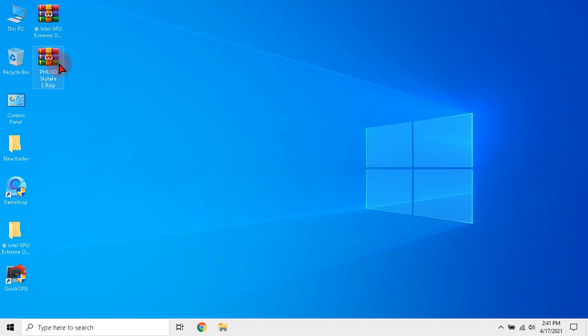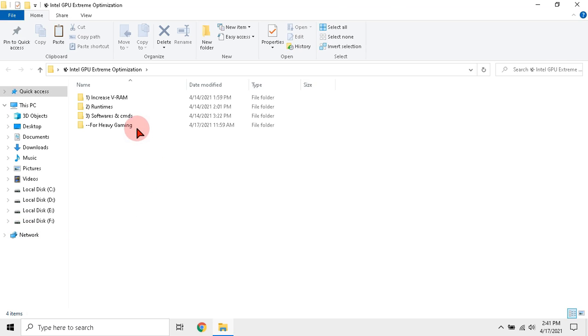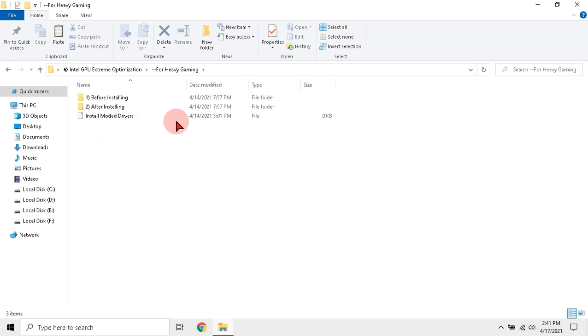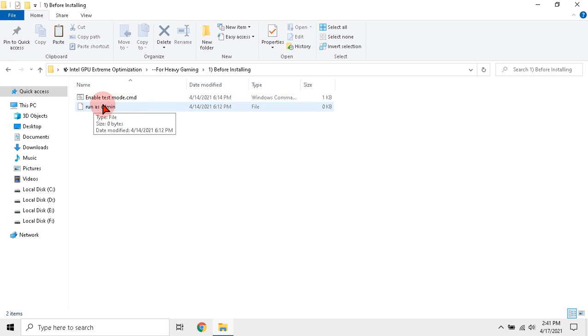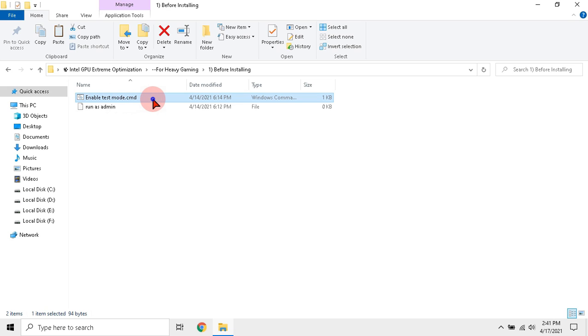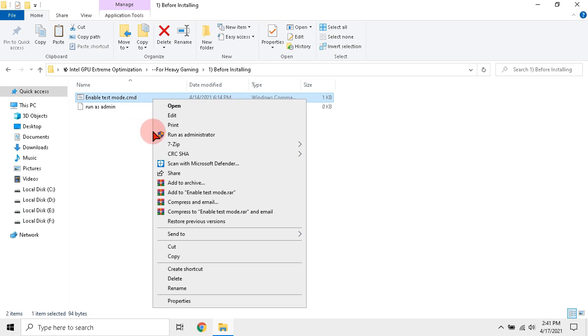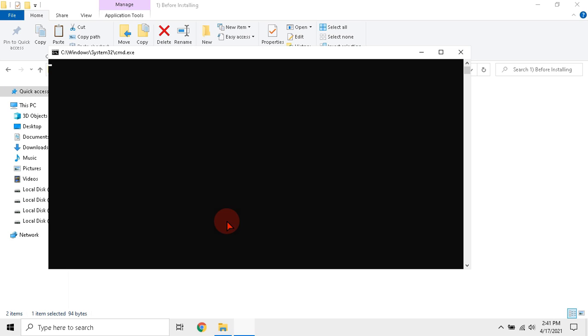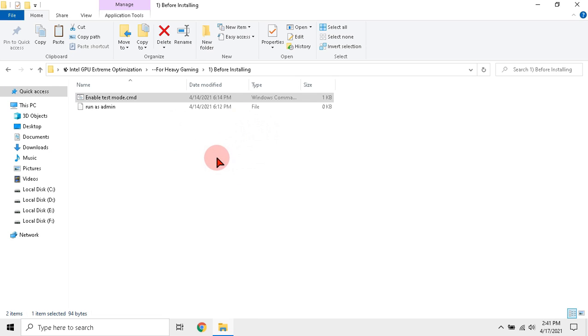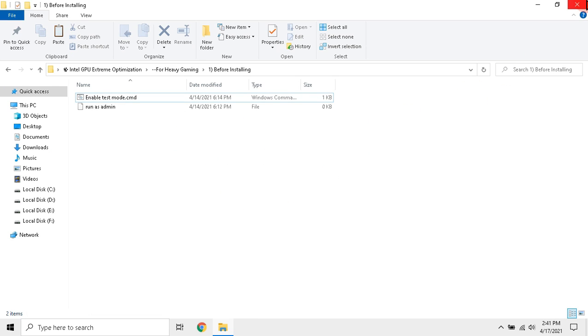After downloading driver, follow me. Open that previous folder. Click before installing folder and run the batch file as admin. This file will activate test mode. Now close the file and folder then restart your device.